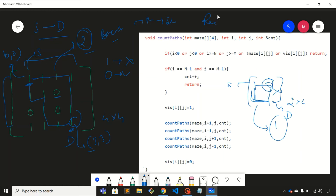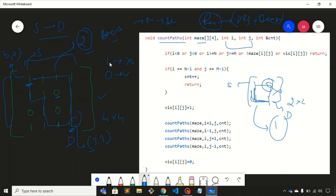Now let's understand how to solve this using recursion, which is DFS plus backtracking. I've created a function called count paths with four parameters: the matrix, the coordinates we'll be using, and the count variable for counting total unique paths. The count variable is passed as a reference, but you can also use a global variable.